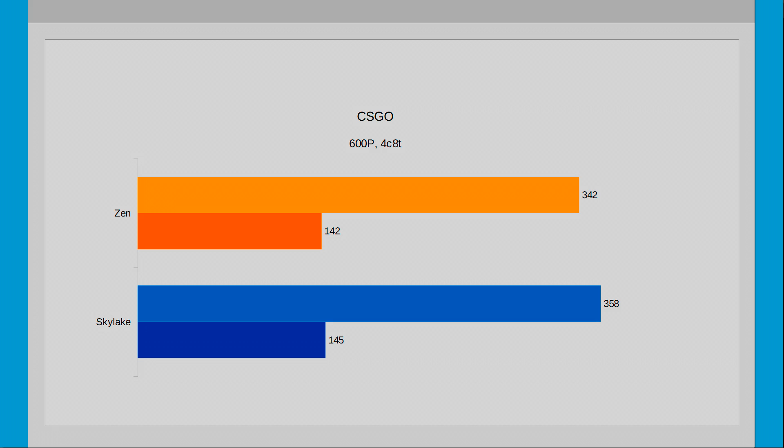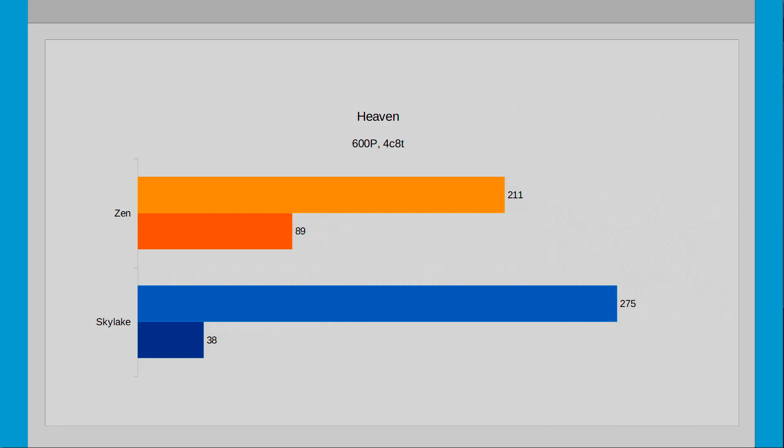Next up is Heaven in 600p with SMT enabled. So whereas before Skylake was just over 7% ahead, whereas now the Skylake CPU is 30% ahead, which is quite the improvement. The reason for the massive jump in Skylake is that Zen really reached its limit going from 207 to 211 FPS, in contrast to Skylake which has seen a nice FPS increase from 222 to 275 FPS.